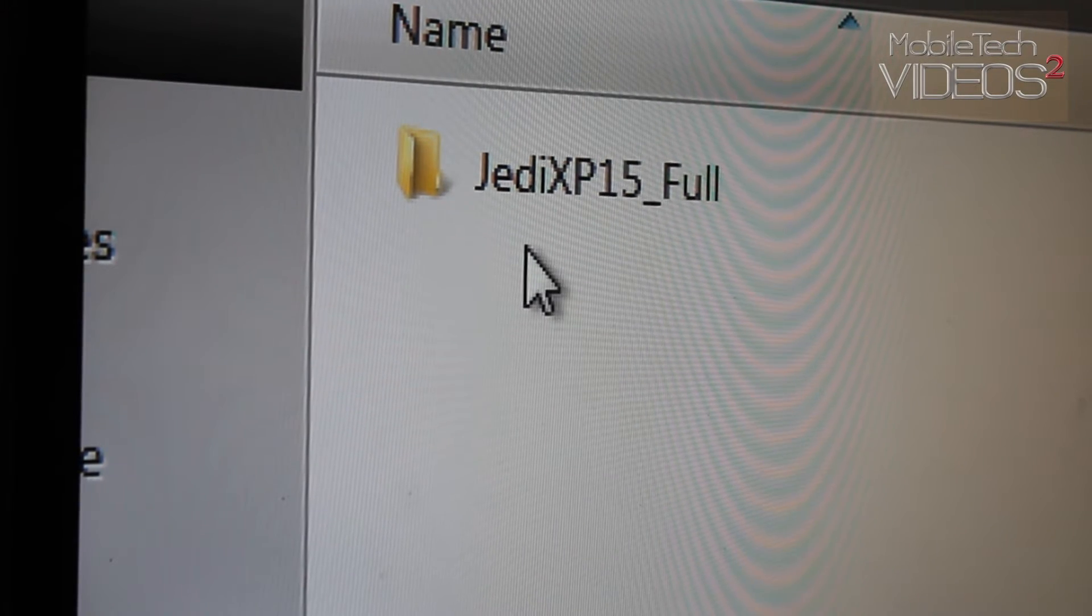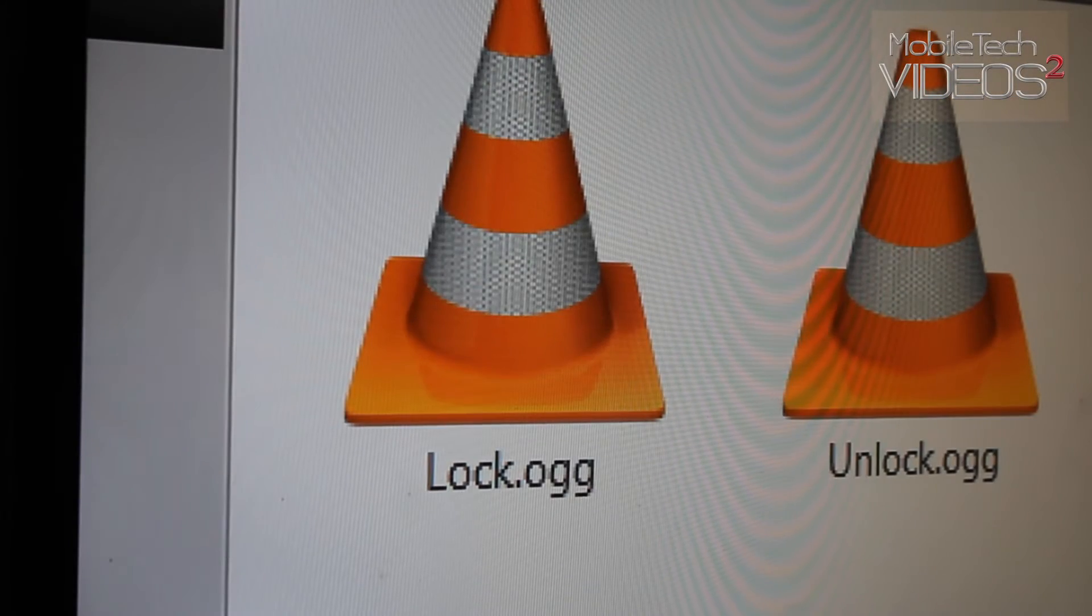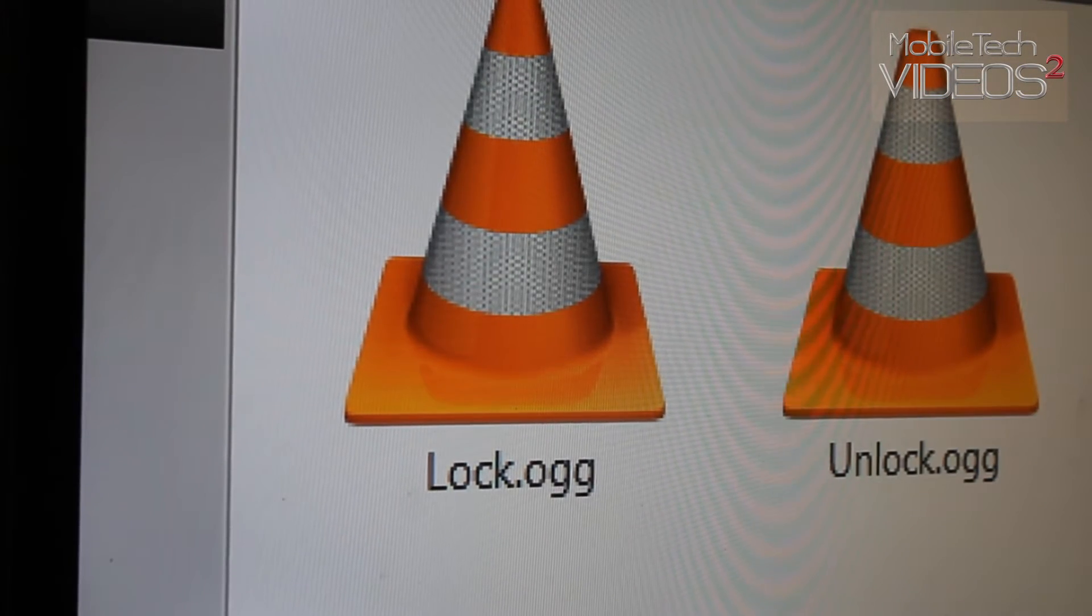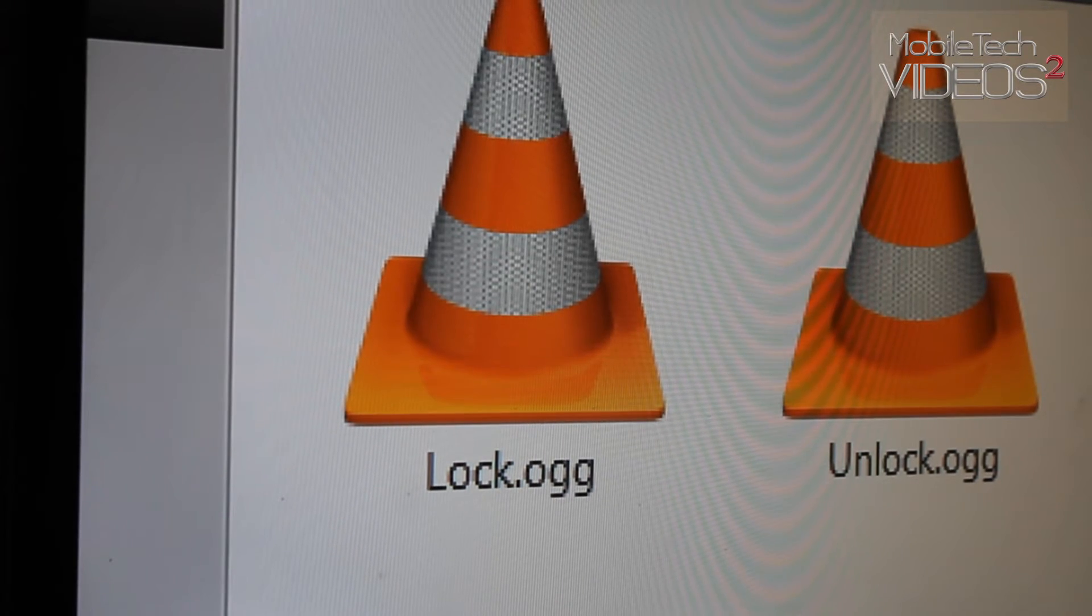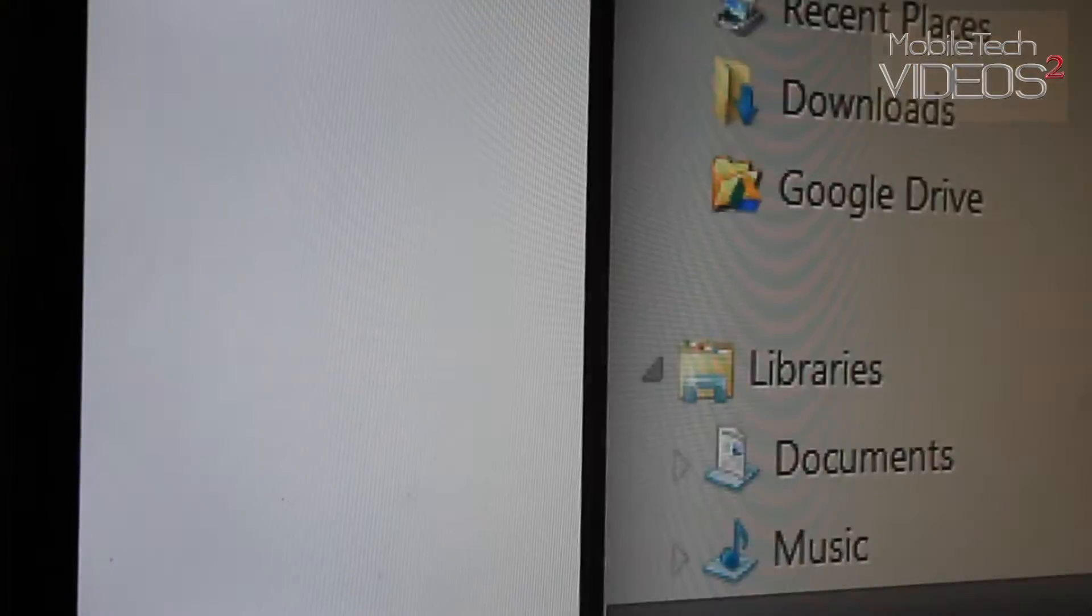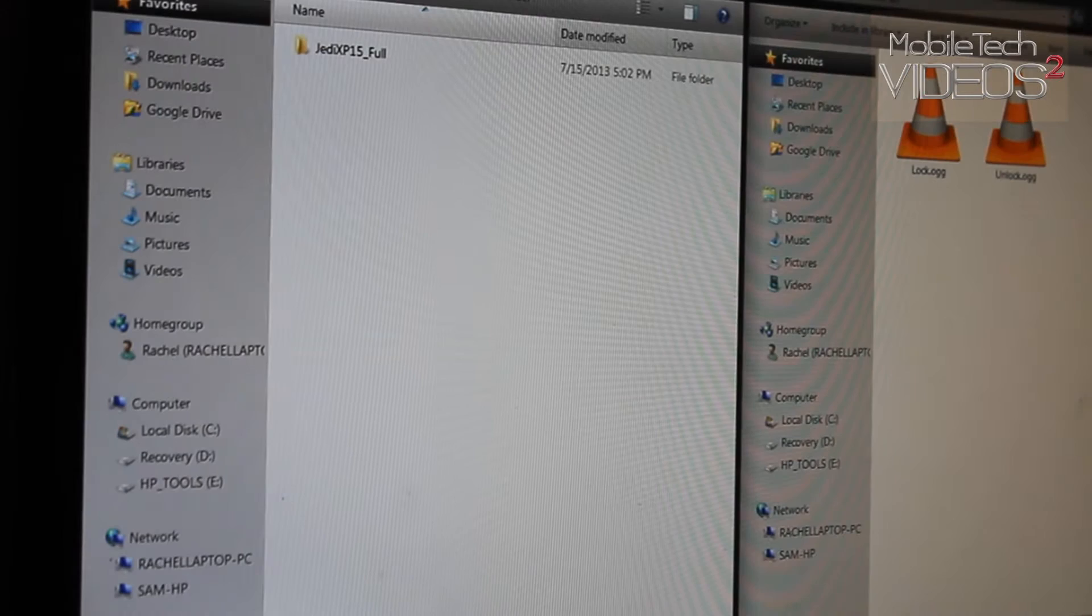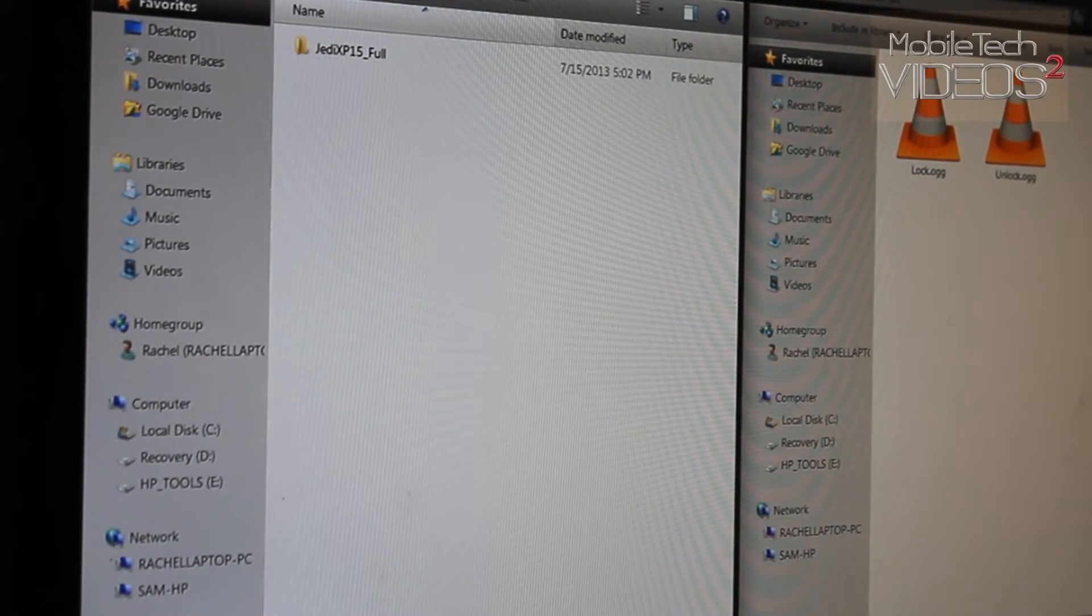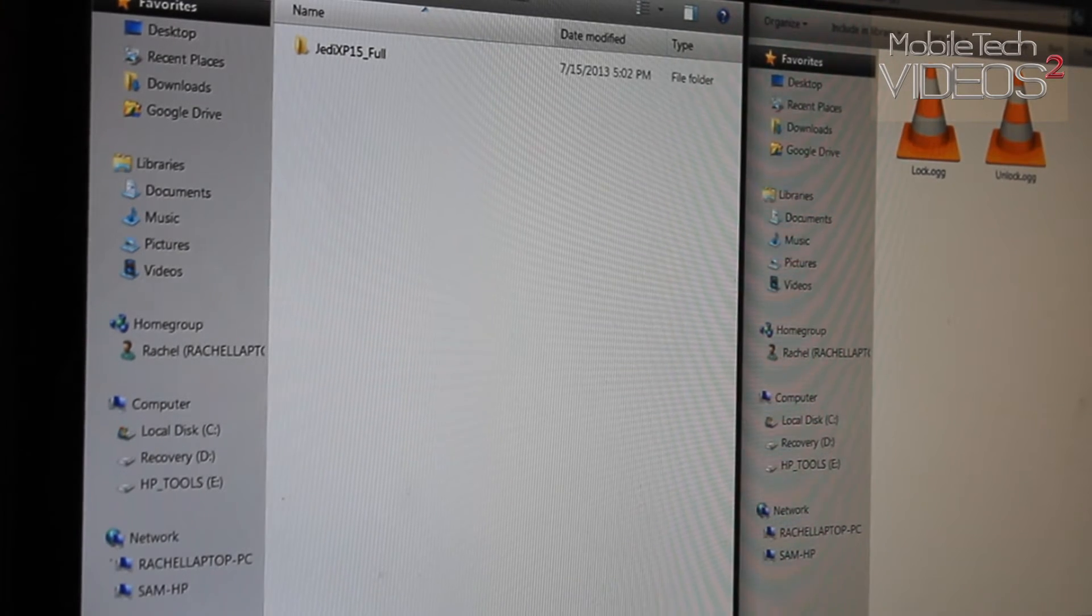but I want to change some of the sounds. I want to add these two sounds here actually. These are the lock and unlock sound effects that you hear on the Galaxy S4. So I want to put those on my Note 2. So what I have here is I have the files and you see they need to be OGG files. That's the media file that's required for Android.